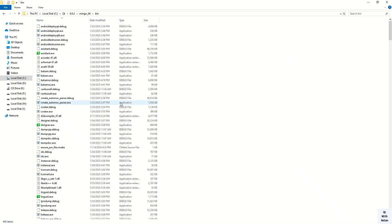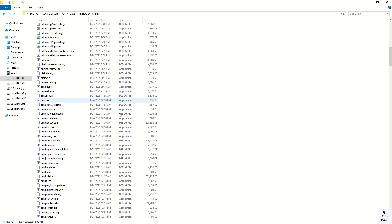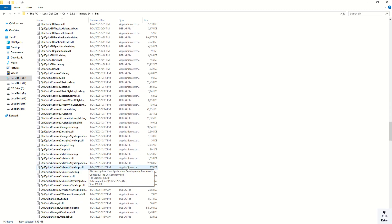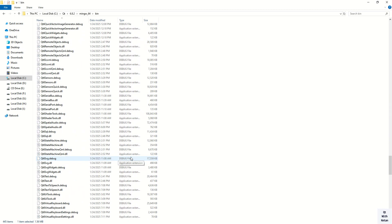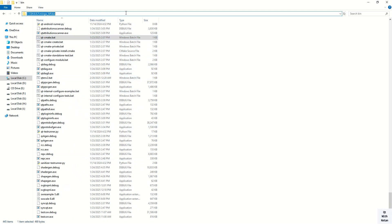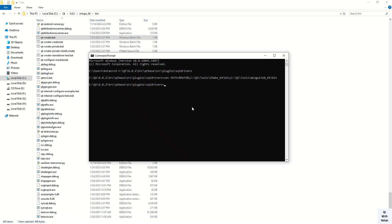Now here we have to call the MySQL qtcmac.bat file. You can see this file is located here. This file is most required — just simply copy this path and here write the call command.